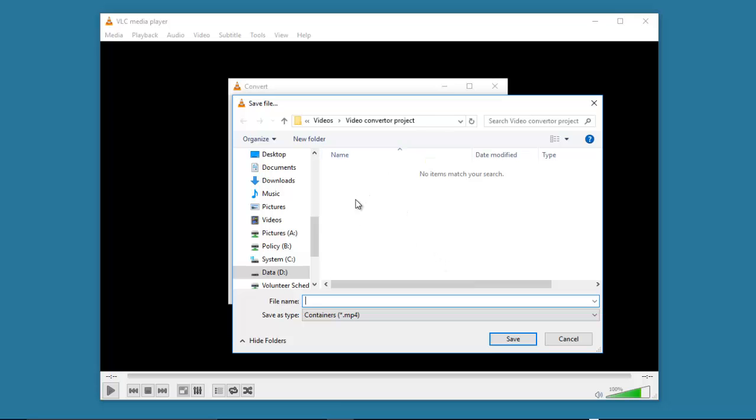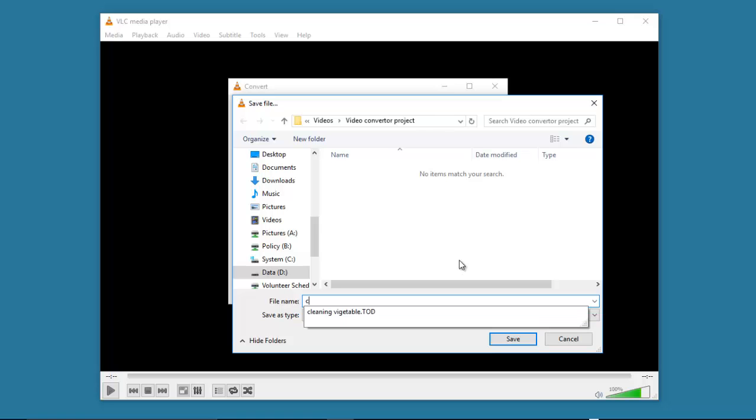I decide to store it at the same location in the video converter project and I just put the file name cleaningvegetable.